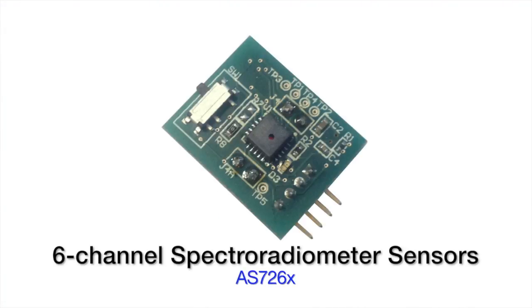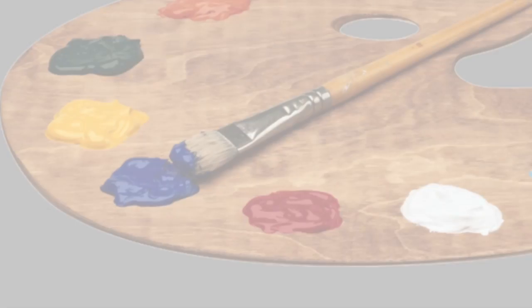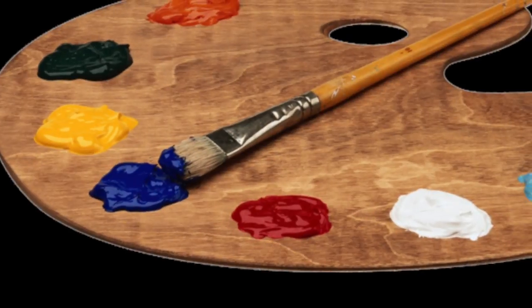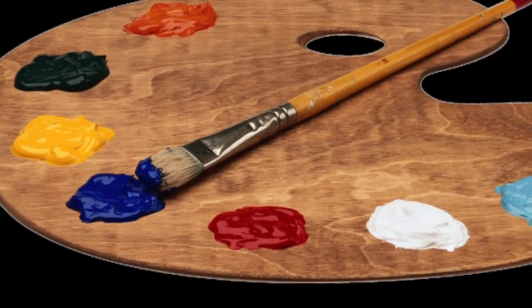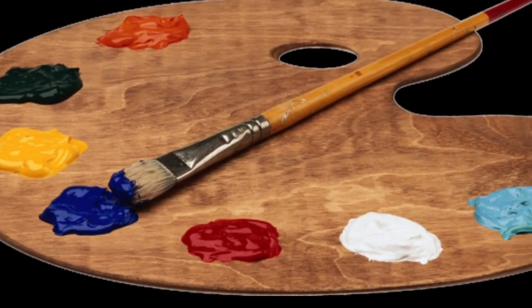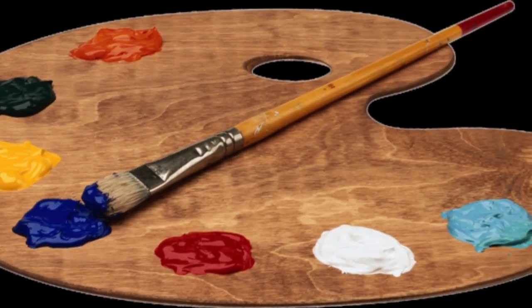AMS is pleased to offer the AS726X family of integrated six-channel spectroradiometer sensors. The AS726X devices can be used to measure, characterize, and calibrate spectral light and color sources for all kinds of applications.